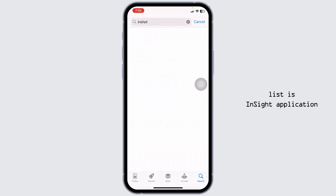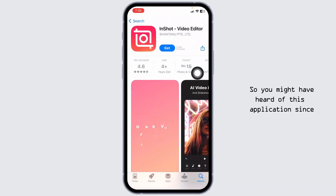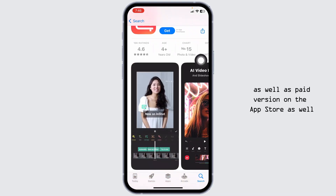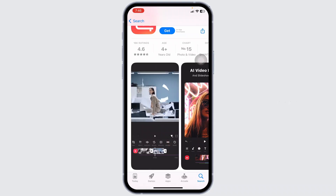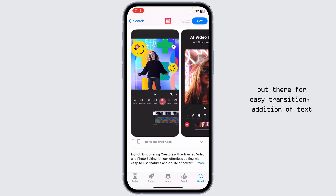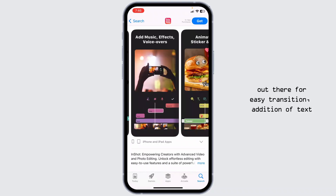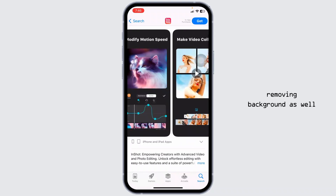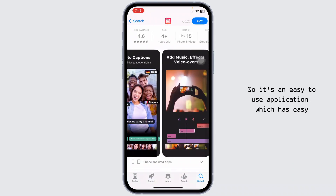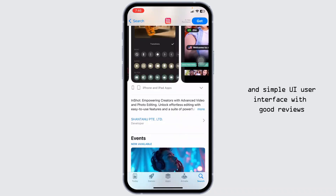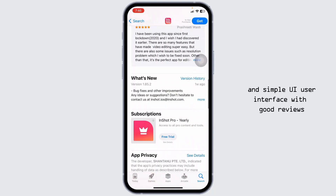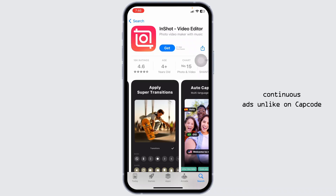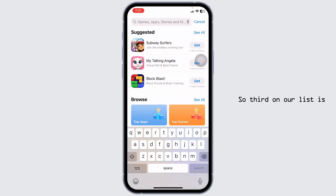The second video editing application on our list is InShot. It's one of the most popular applications available in free and paid versions on the App Store. It's great for easy transitions, adding text, applying different filters, blurring or masking parts of images or videos, and removing backgrounds. It has a simple and easy-to-use UI with good reviews and fewer intrusive ads compared to CapCut.